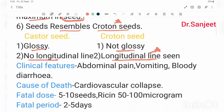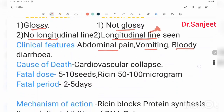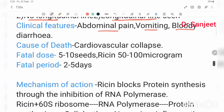The clinical features are non-specific: abdominal pain, vomiting, and bloody diarrhea. The cause of death in Ricinus communis poisoning is cardiovascular collapse — this is very important.